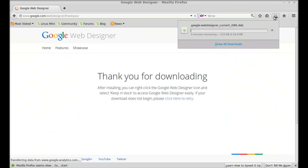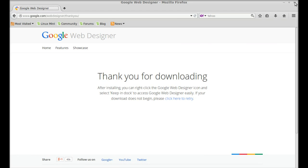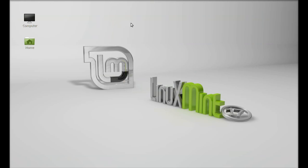Wait until the download completes. Once finished, close the Firefox browser and navigate to the downloads folder.